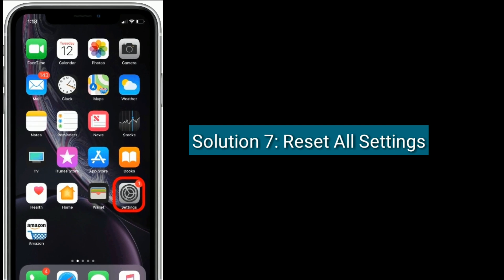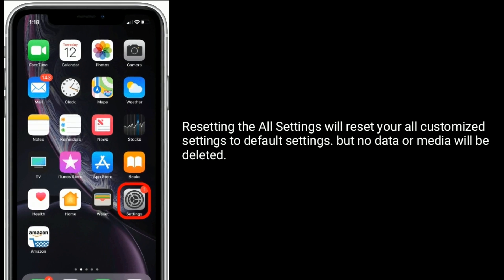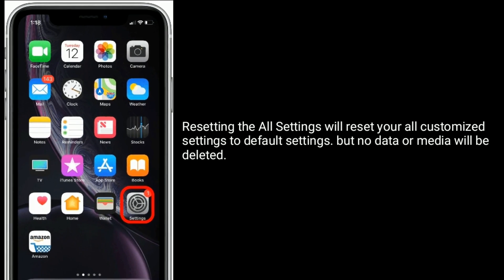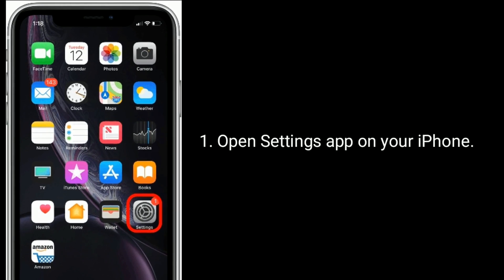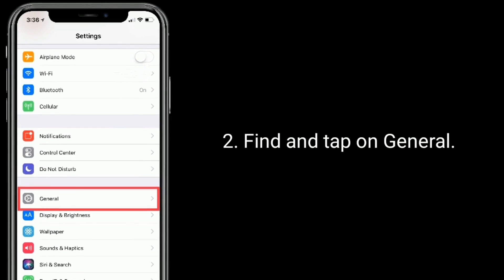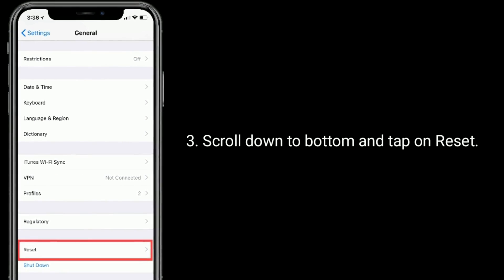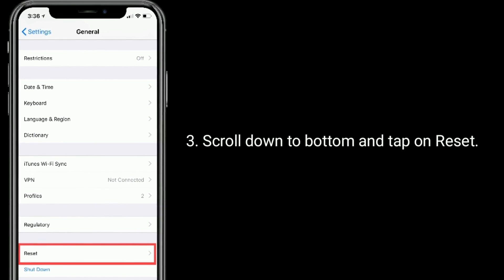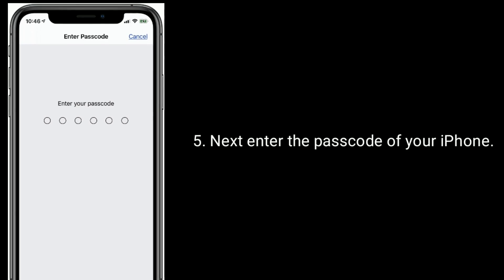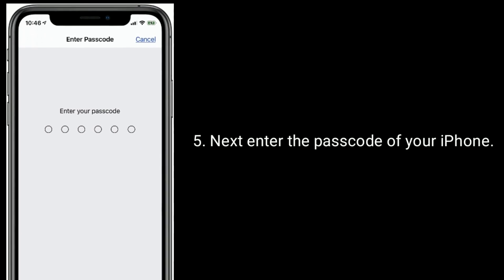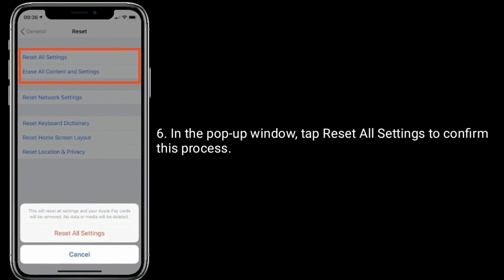Solution 7 is to reset all settings. Resetting all settings will reset all your customized settings to default, but no data or media will be deleted. Open the Settings app on your iPhone, find and tap on General, scroll down to the bottom and tap on Reset, then tap Reset All Settings. Enter the passcode of your iPhone, and in the pop-up window tap Reset All Settings to confirm this process.